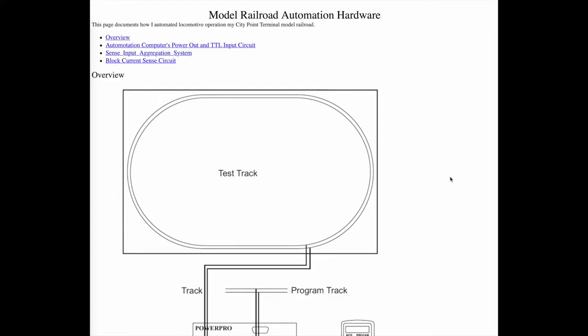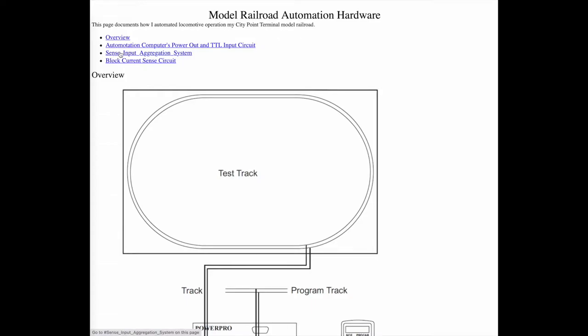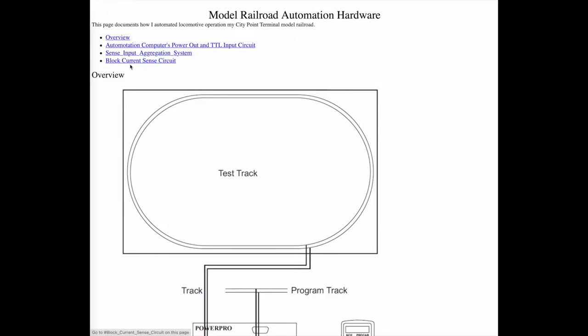Just to start with, I'm going to do a little overview of how model railroad DCC works, then go over the computer I use, how I get the power out to the sense circuit, and how I input. Then I have a box I use to aggregate multiple inputs to make it easier to instrument multiple parts of the system. And then I'll talk a little bit about the block sense current circuit.